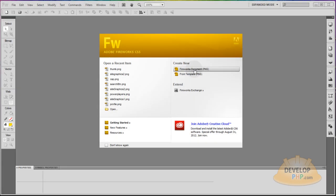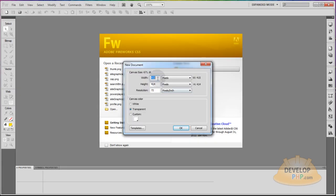Create a new Fireworks document PNG. I'm going to make my width about 1200 and my height maybe 700. Resolution 72, okay.